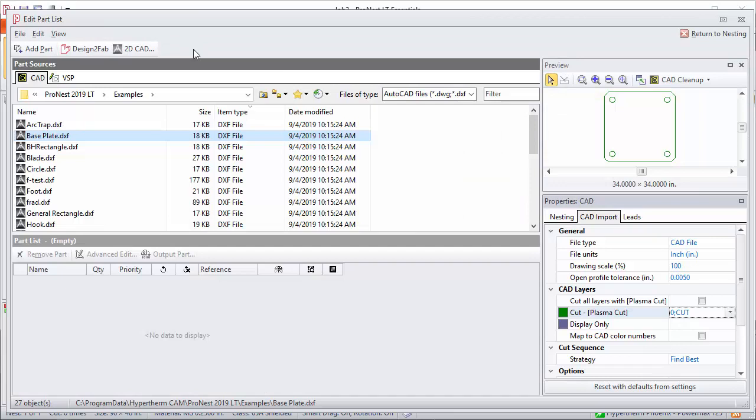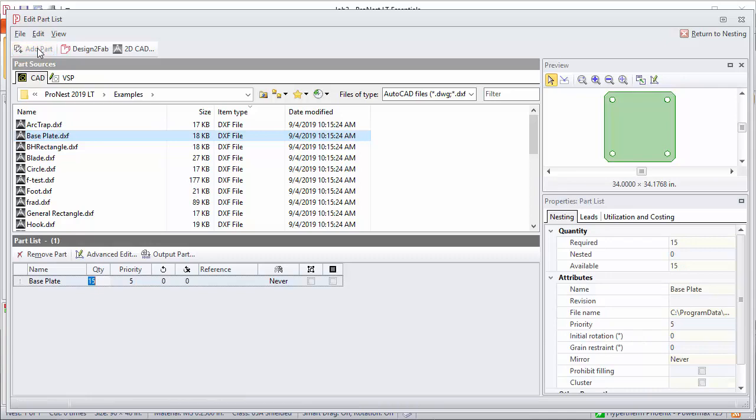At this point we can add the part. You can press Enter, click Add Part, or just double-click the part and it will be added to the part list. The part is now selected in the part list.